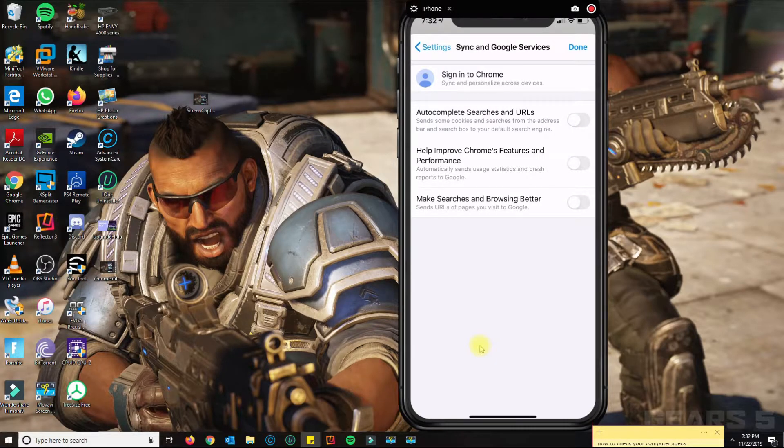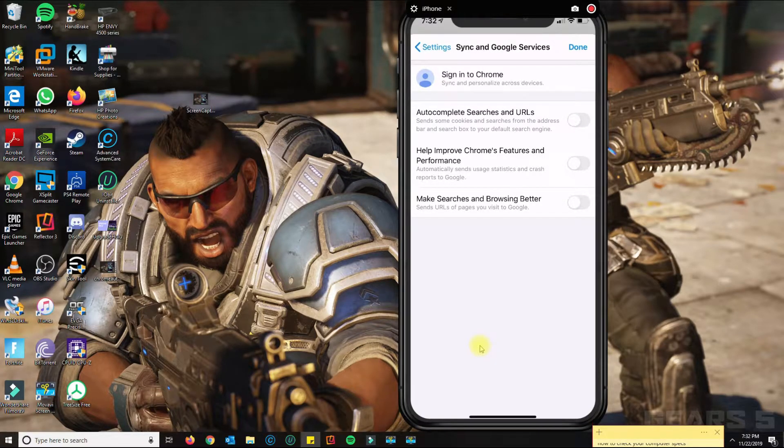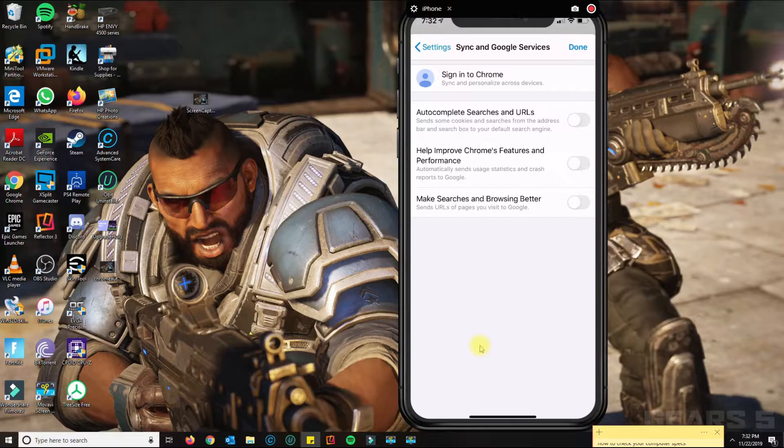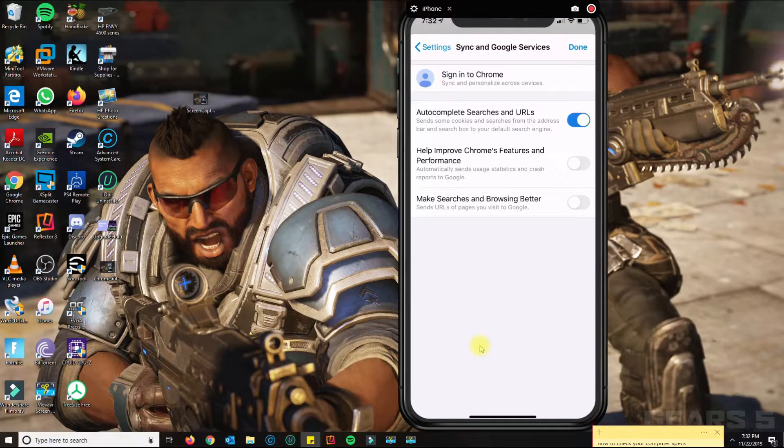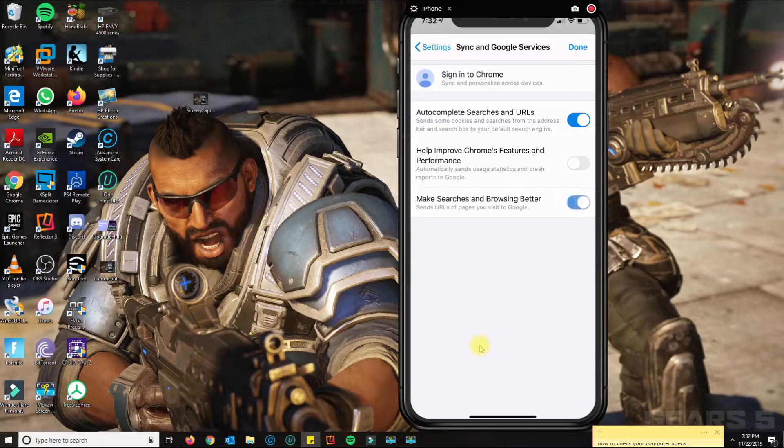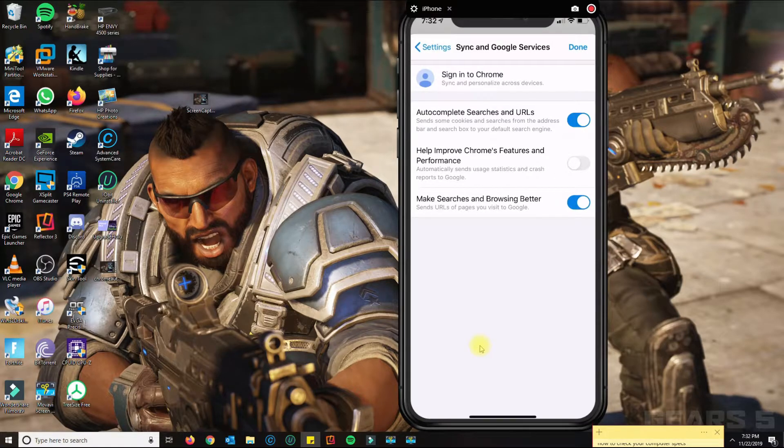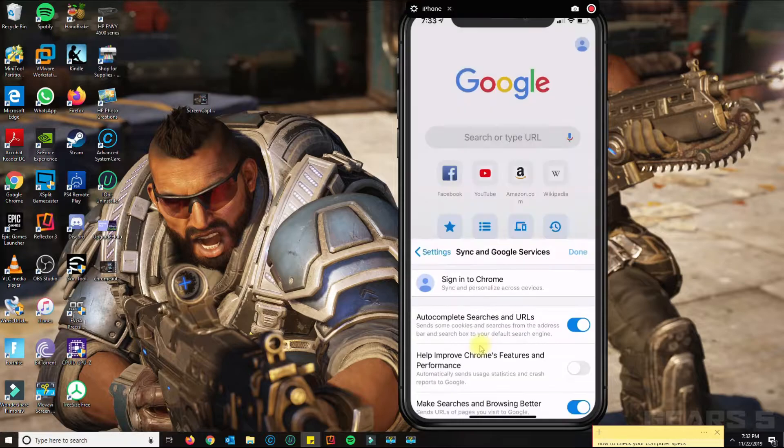In my case, I had these two options turned off. You want to turn the first one on, and probably the second one too if you want to, though you don't have to. The first one is the most important. Then click Done.